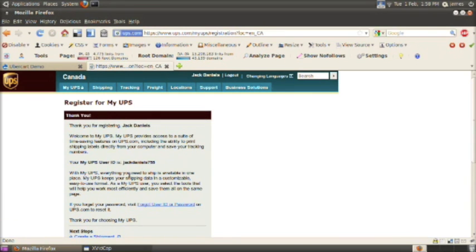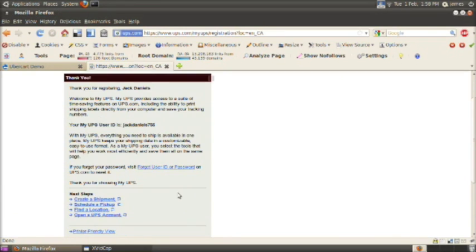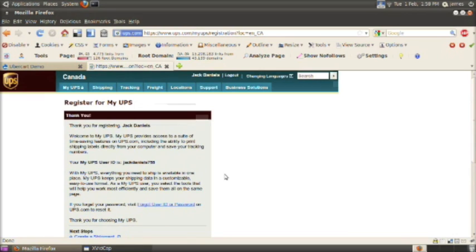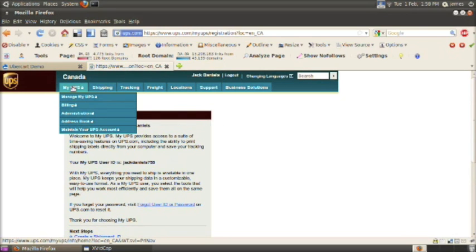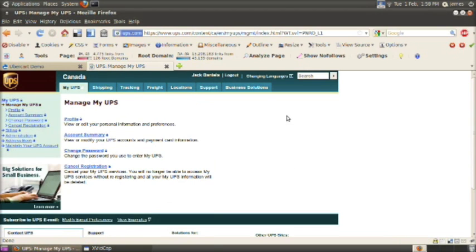Okay, there you go. Now I'm registered. I've got a username and password. So if I go to my UPS, here it is. This is my login for UPS.